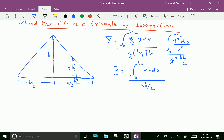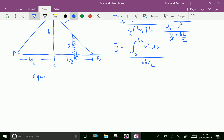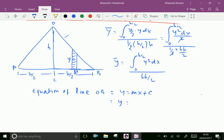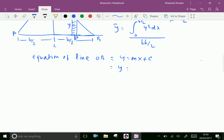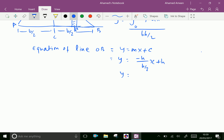Now let us find the equation of the line. Suppose O, A, B, C — we need the equation of line OB. Line OB is y = mx + c. The slope of line OB is h over (b/2), but negative: minus h over (b/2). Therefore the slope is minus 2h/b, and the y-intercept is h. Therefore y = minus 2h/b · x + h.